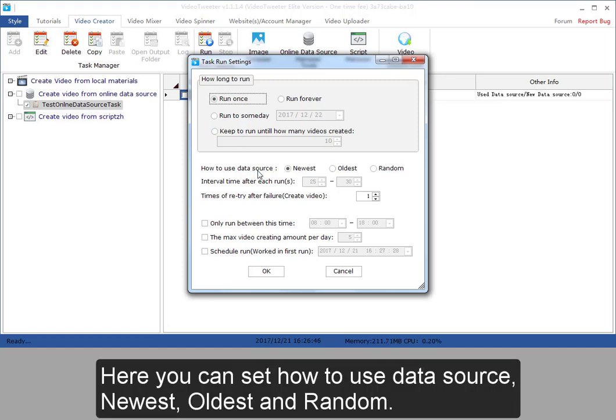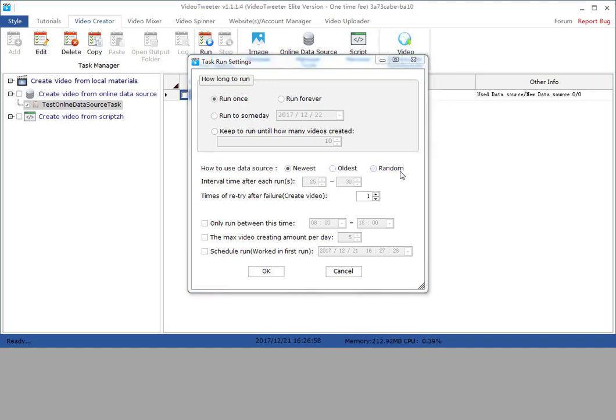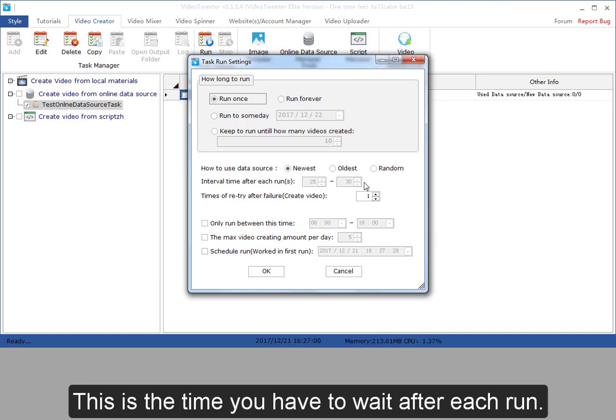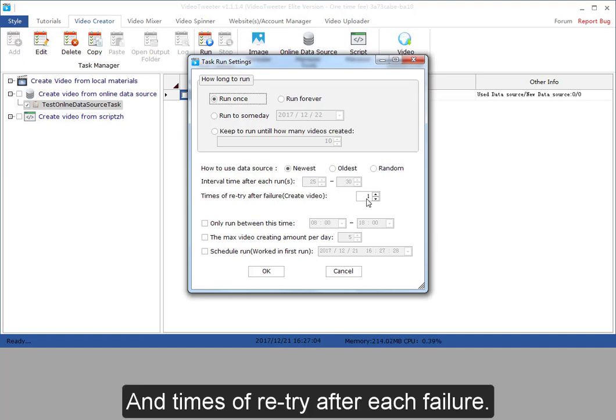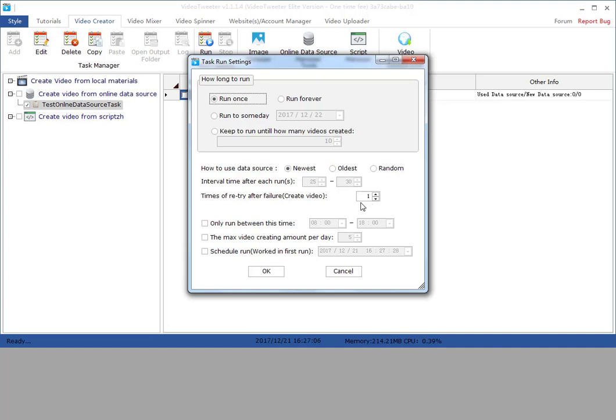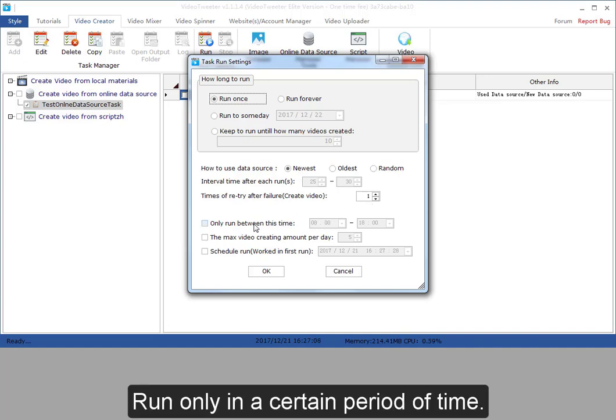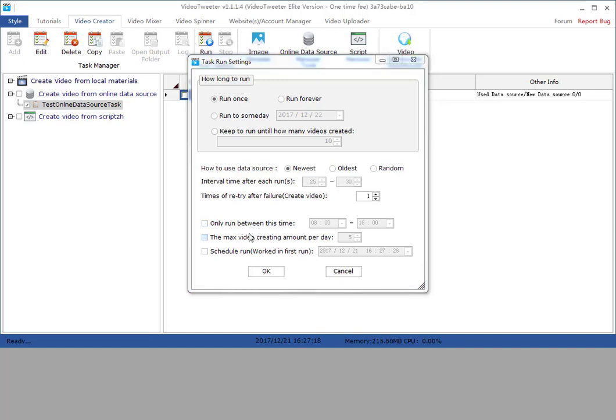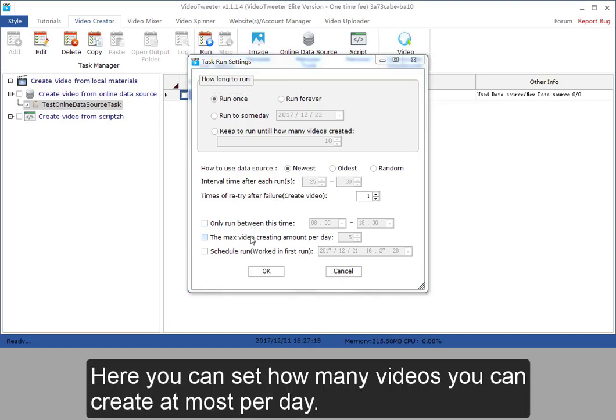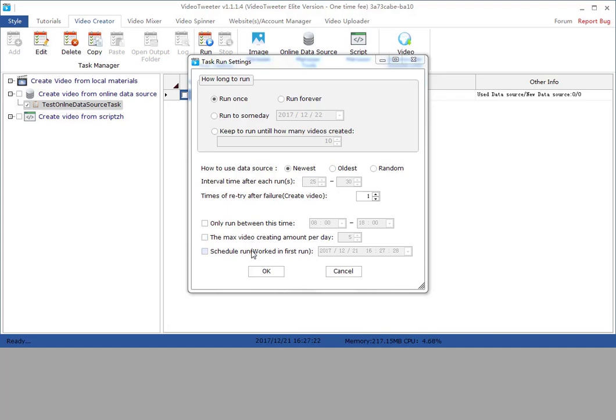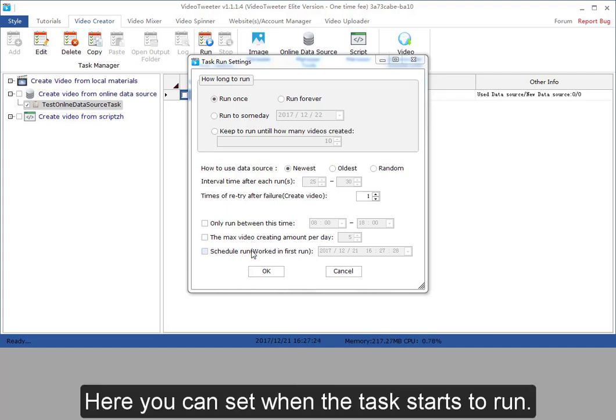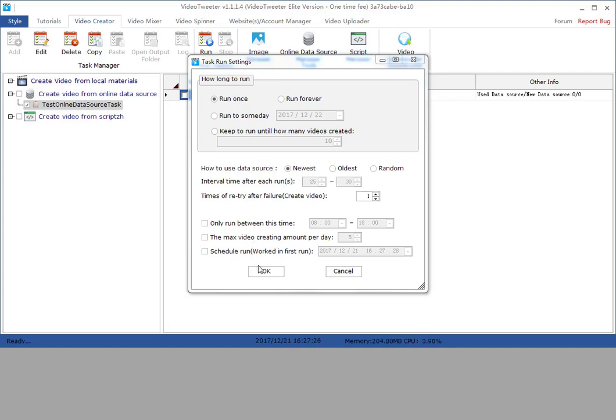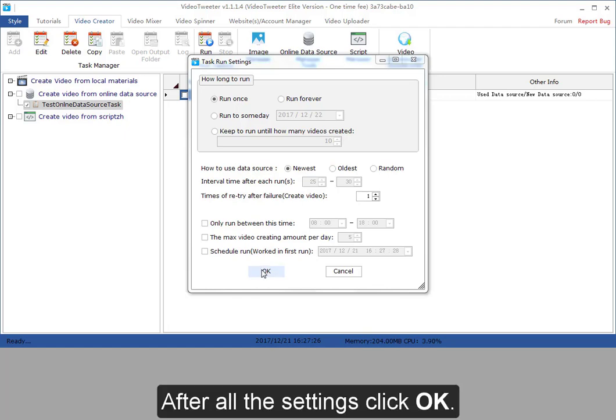Here you can set how to use data source: newest, oldest, and random. This is the time you have to wait after each run and the times of retry after each failure. Run only in a certain period of time. Here you can set how many videos you can create at most per day. Here you can set when the task starts to run. After all the settings, click OK.